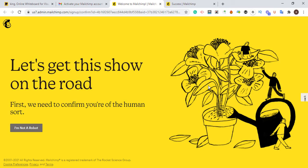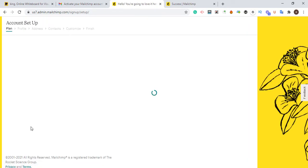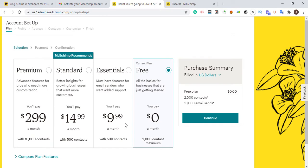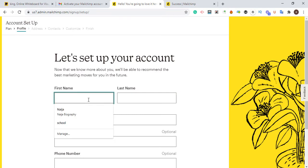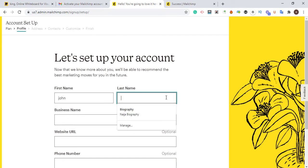I'm going to click 'I'm not a robot,' then select the free plan, because the free plan has the feature of creating free websites. We don't need to go for the paid plan. I'm going to choose the free plan and click Continue.